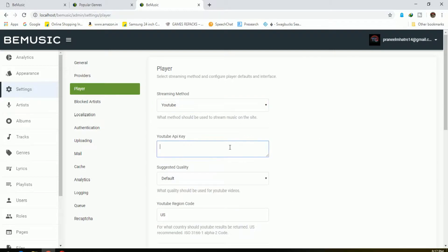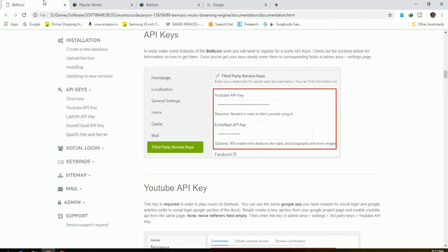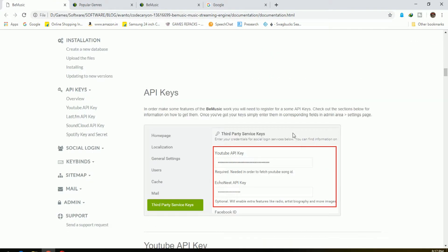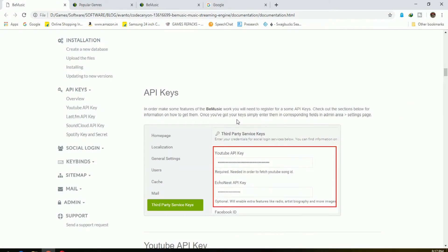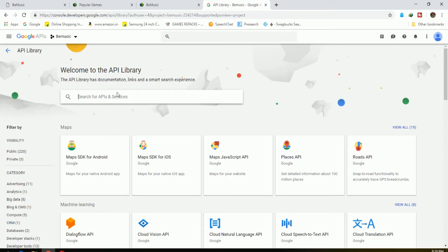To get the music from YouTube, you need an API key from Google. Follow along to get an API key for your site.